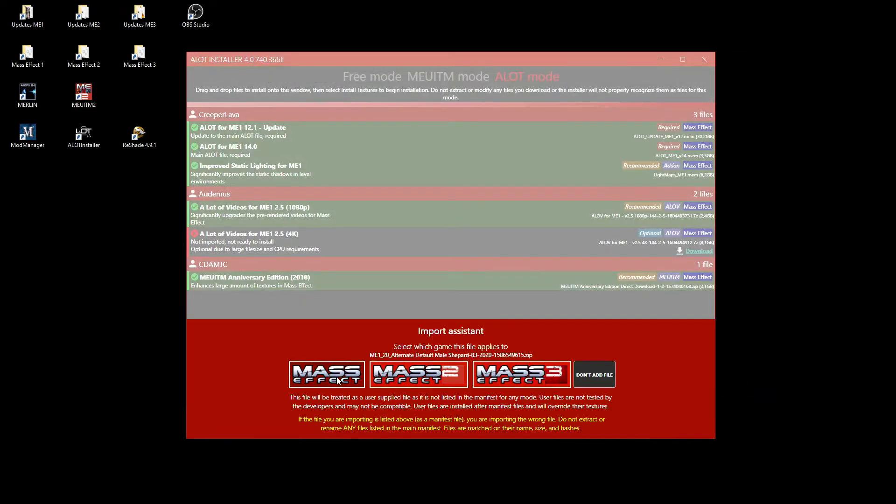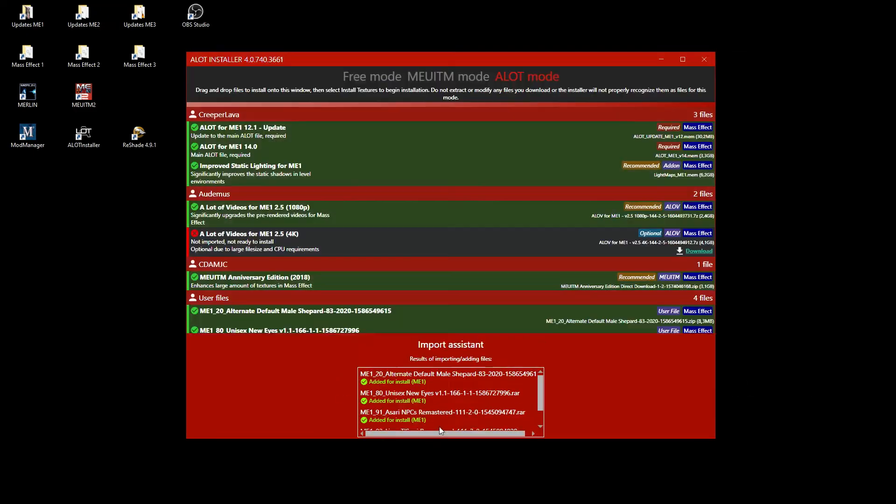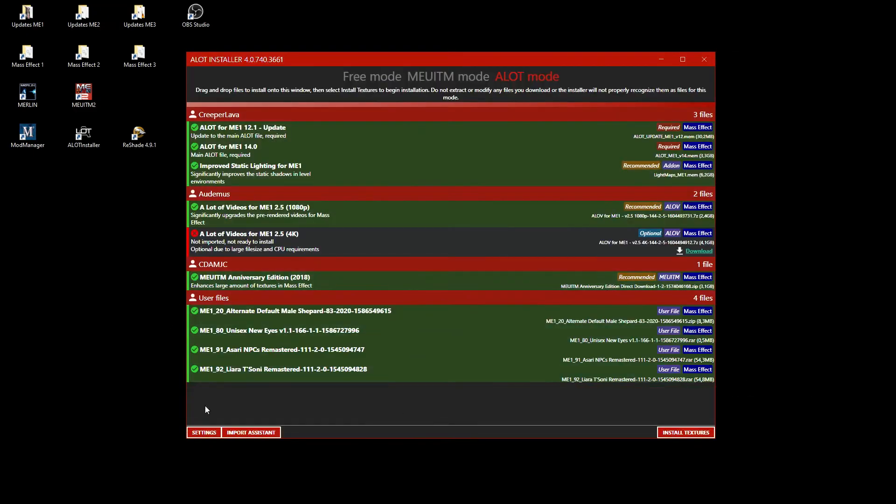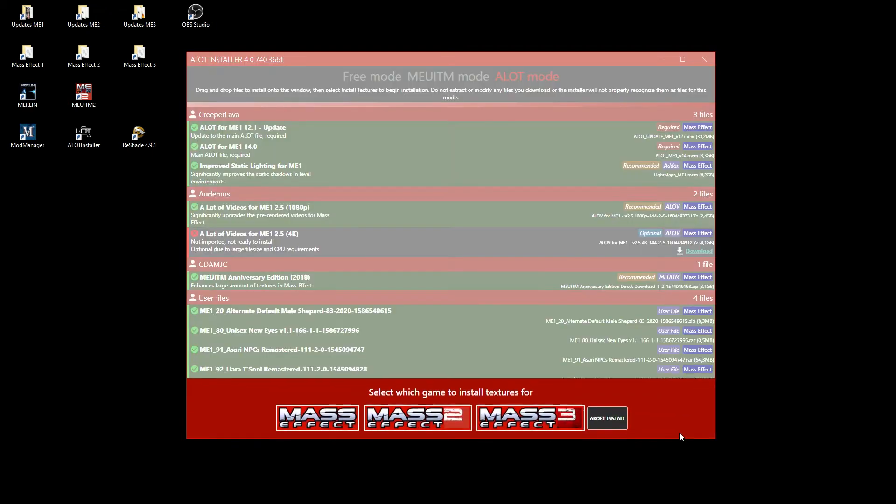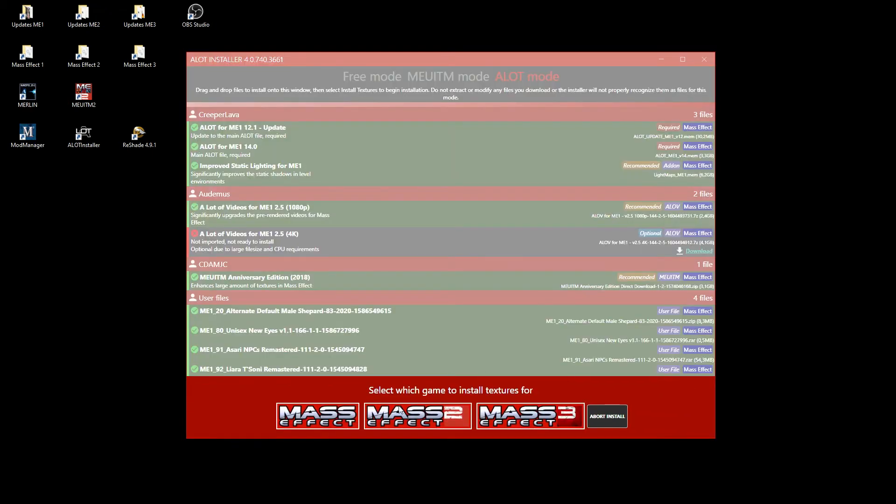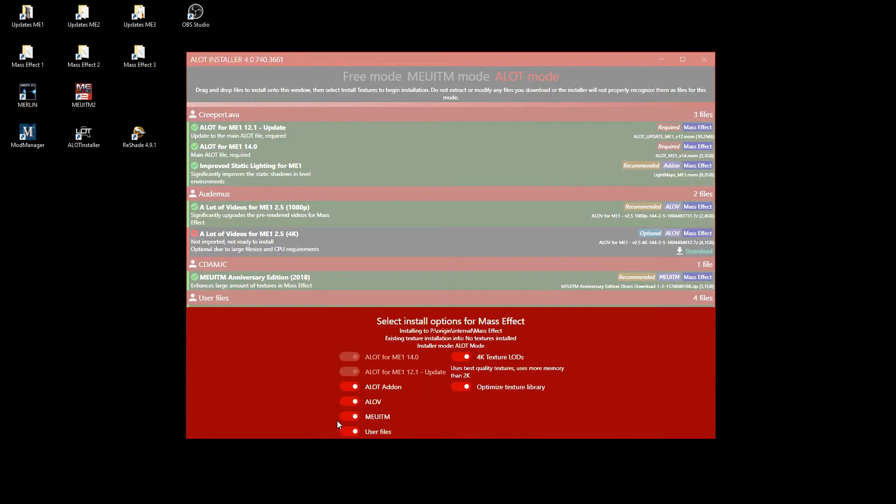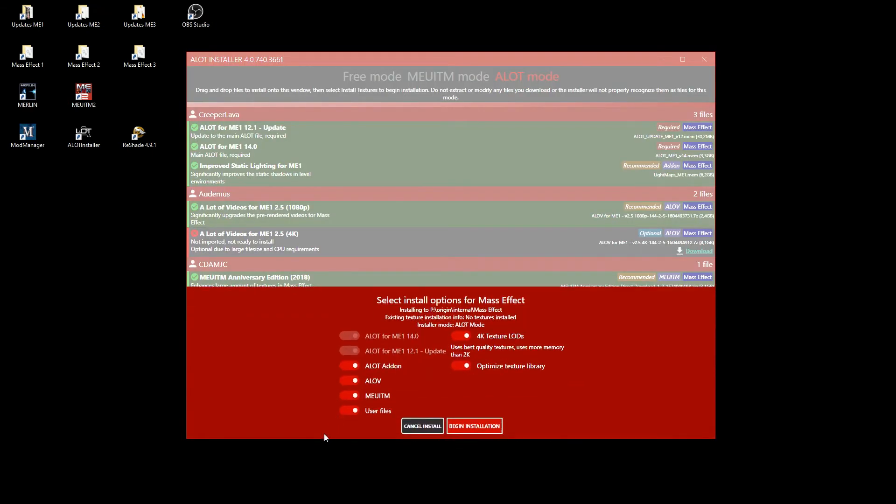For each you have to click on Mass Effect to assign them to the Mass Effect 1 installation. When you start to install the textures, you can select what to be installed first. The default is to install everything and that is what we want.